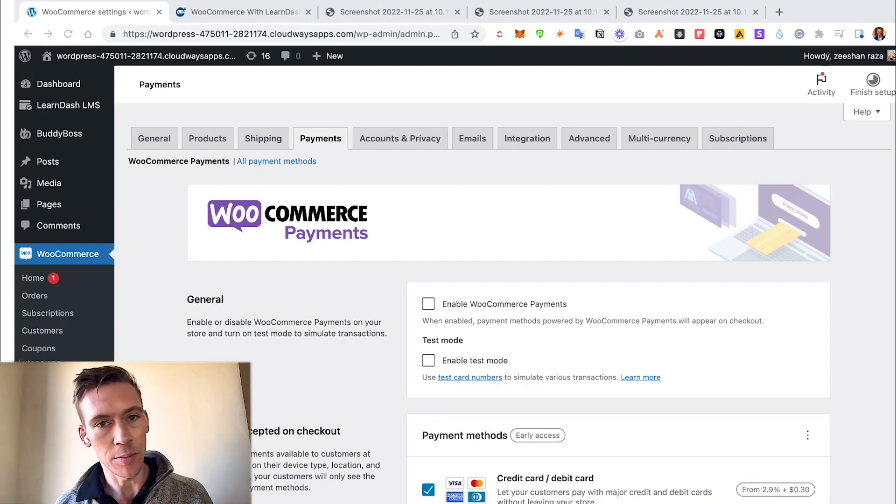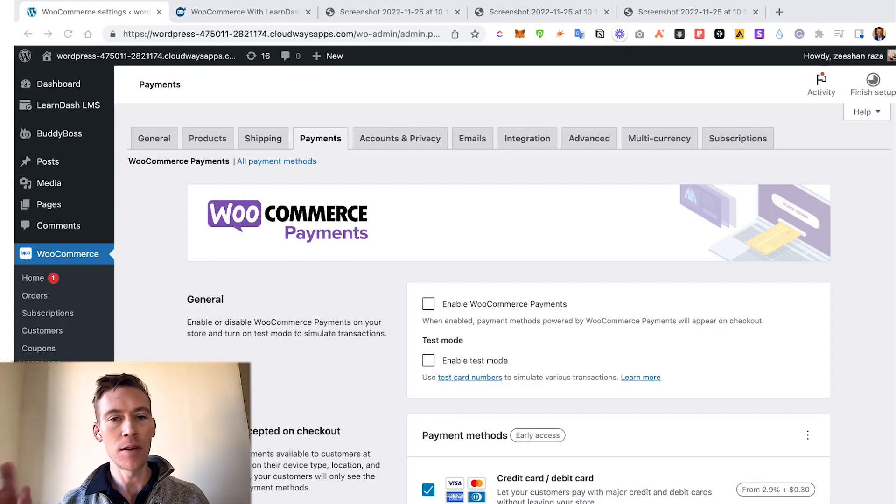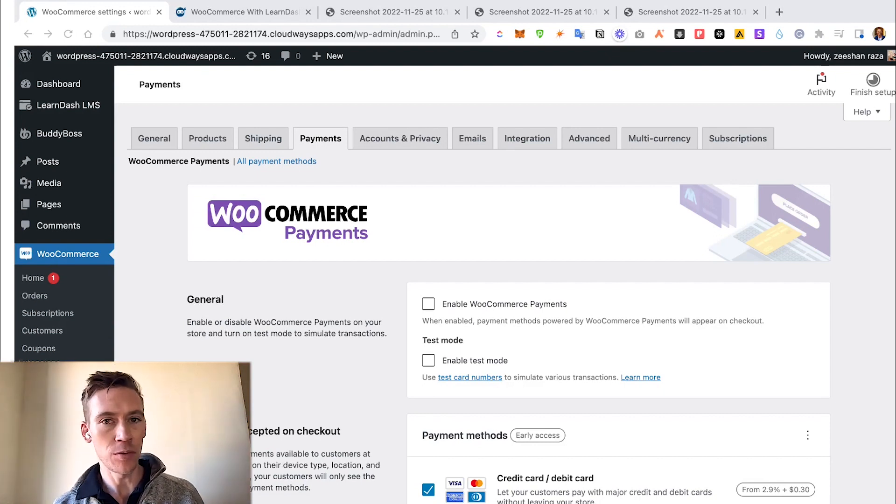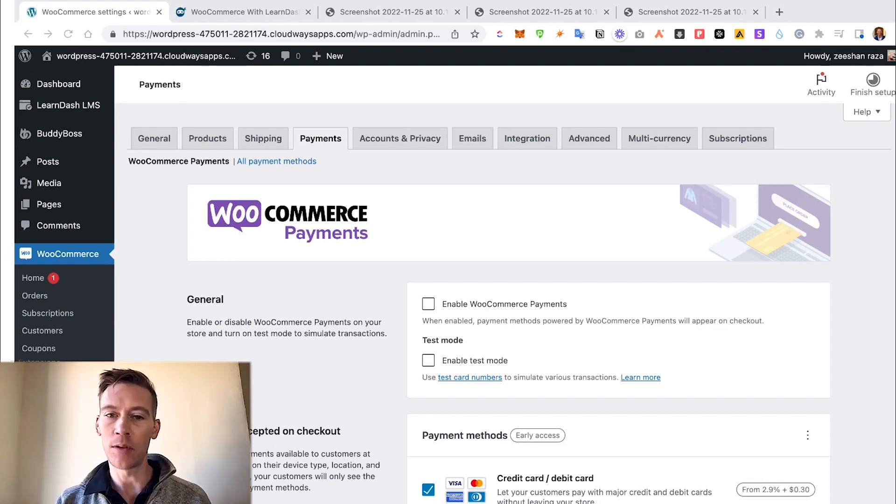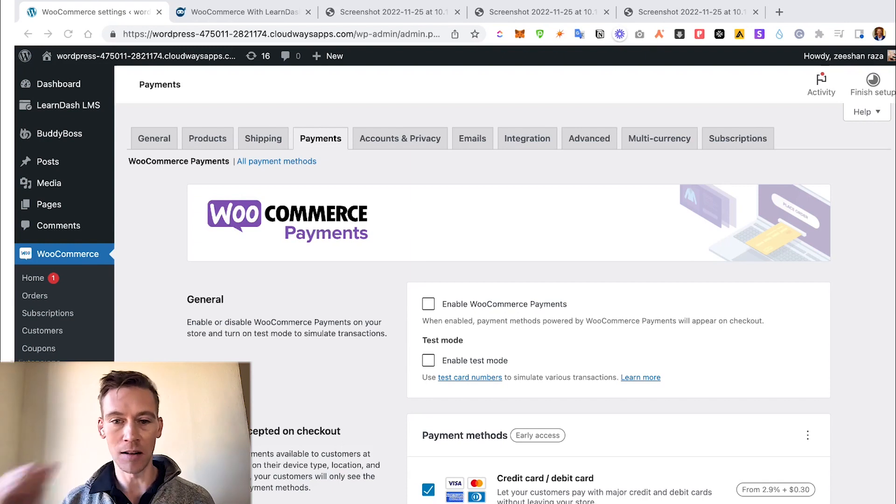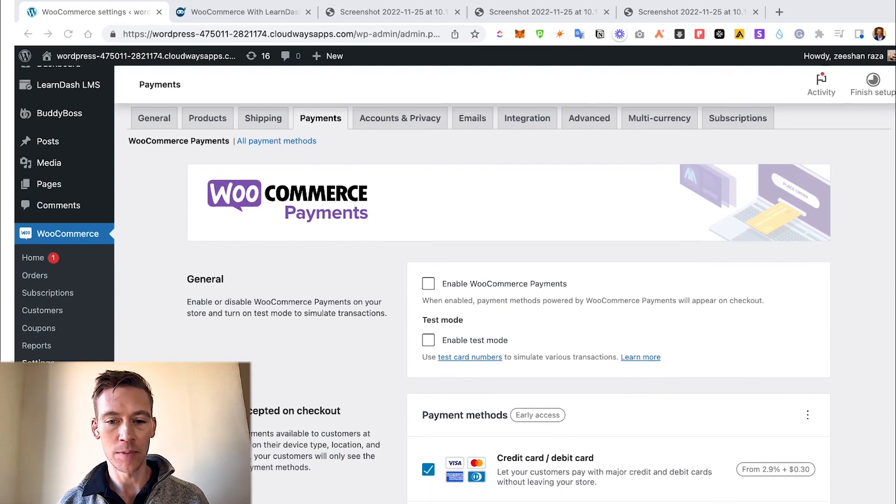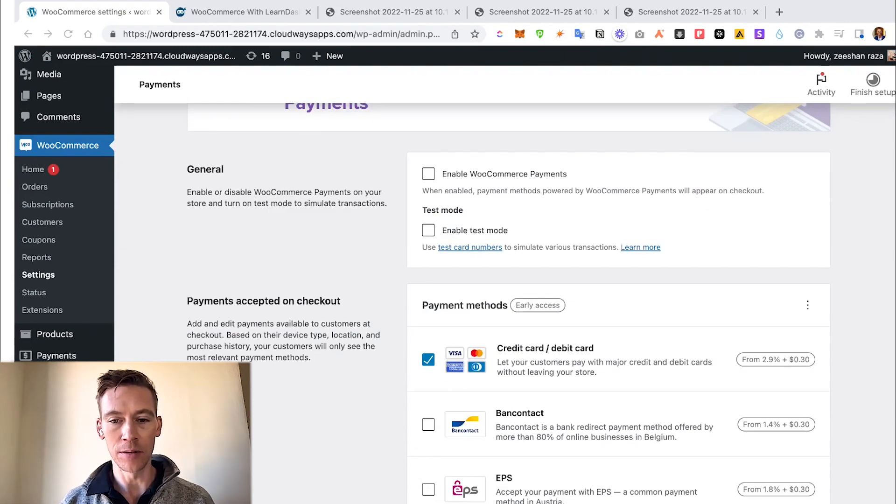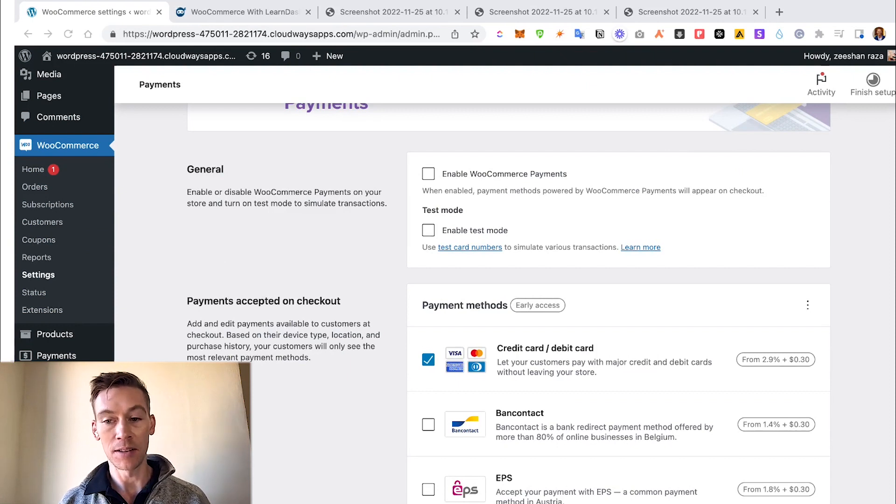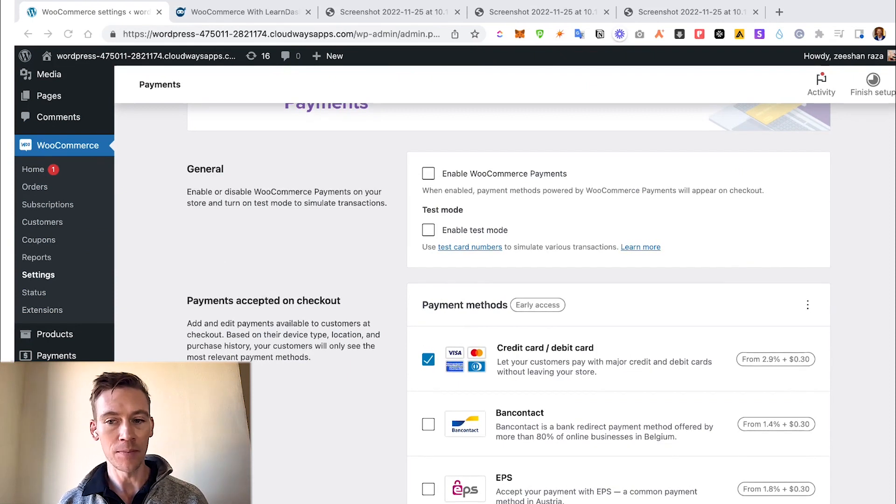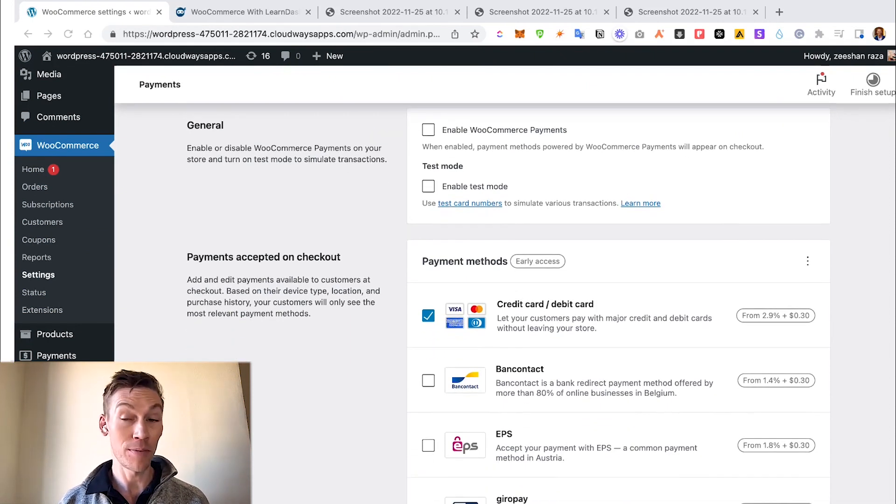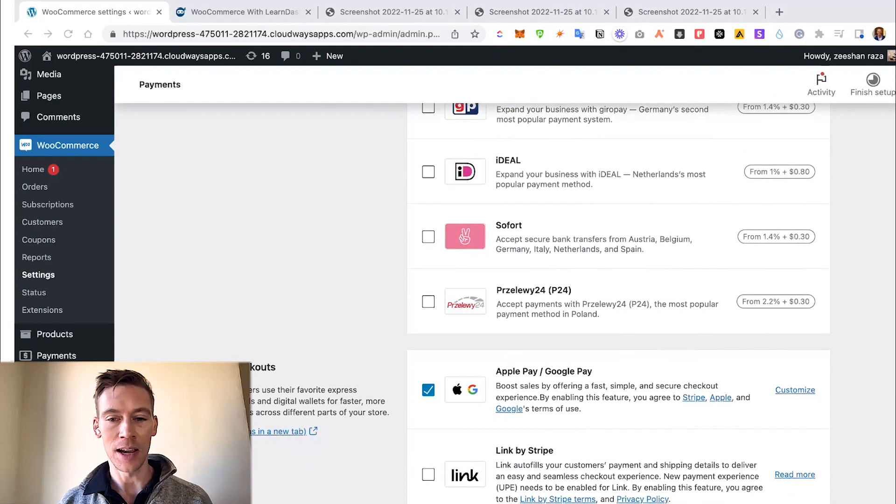If you ever had an issue with the wizard setup, you can actually go back here and choose if you want to enable WooCommerce Payments. But for this case, we're going to do just credit card and debit card. This is the fee - yes, it's 3% plus 30 cents. And also we have Google Pay and Apple Pay quick checkout enabled.